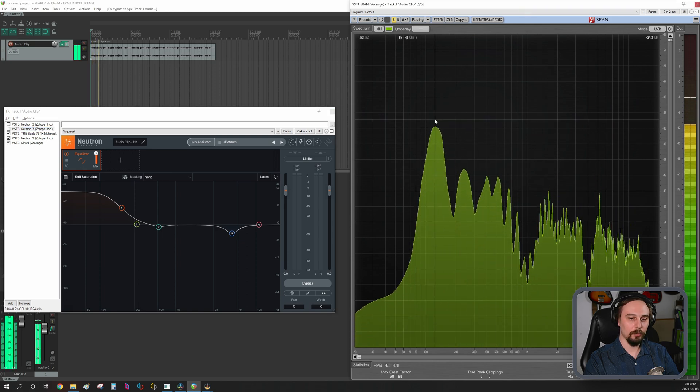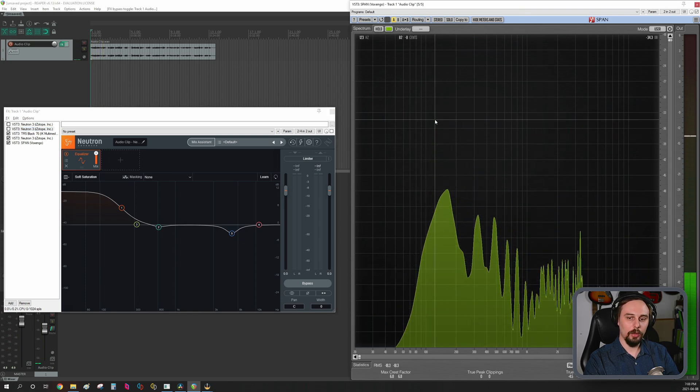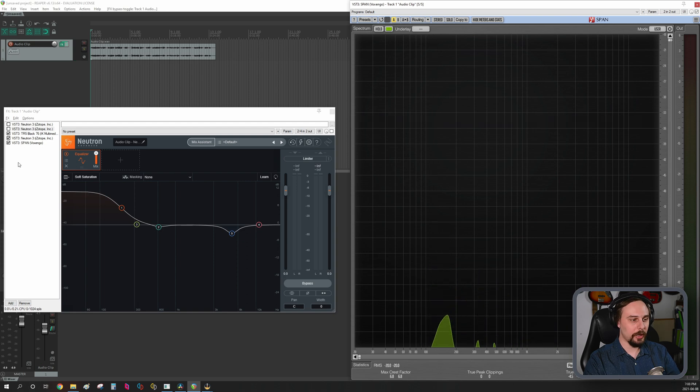All right, so as you can see here, I have a clip within my timeline. We hit about minus 32 dB.